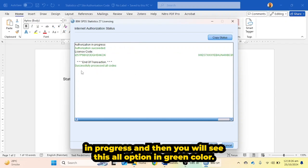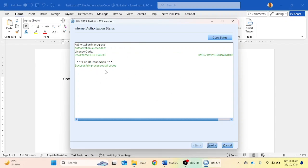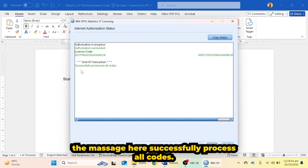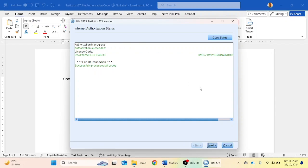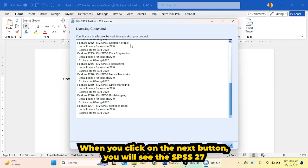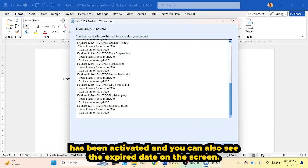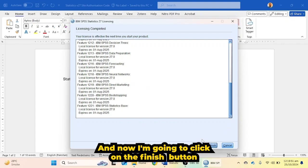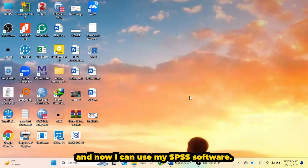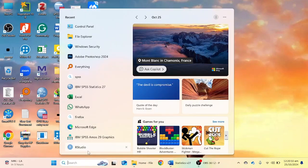The authorization is in progress. When you see the entire option turn green, it means your license has been activated. You will also see the message: 'Successfully processed all codes.' Click Next, and you will see that SPSS 27 has been activated. You can also see the expiry date on screen. Click the Finish button — SPSS 27 is now activated and ready to use.